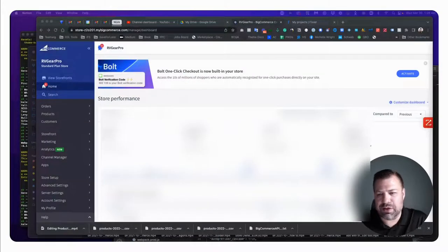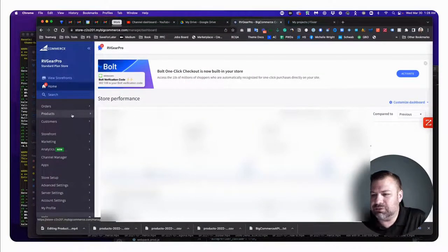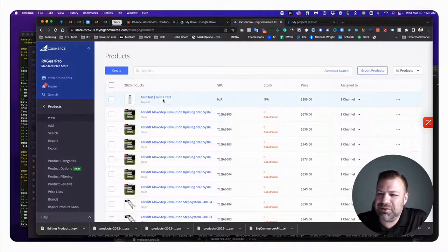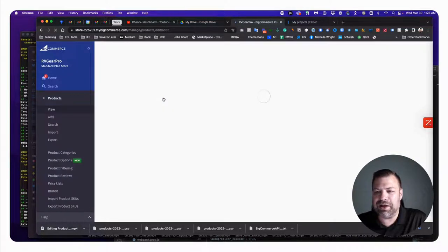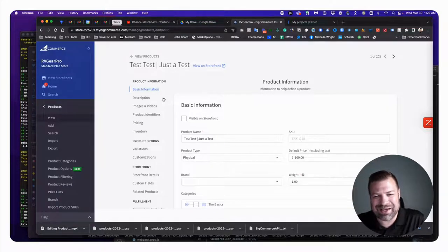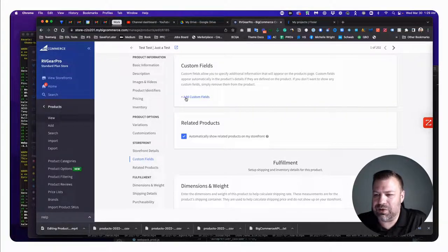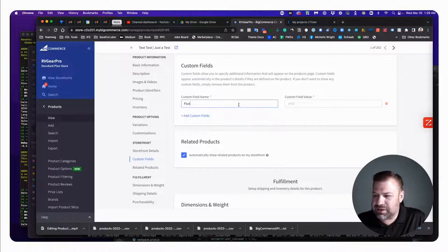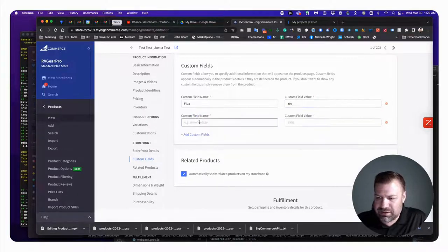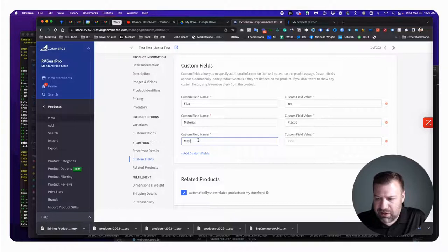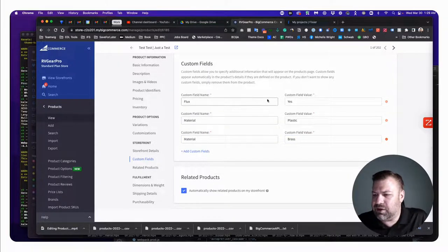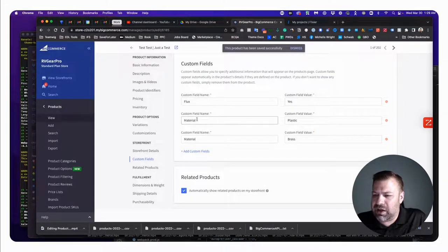I'm logged into my store and I'm going to open up just one product and put in a couple of custom fields as an example so we have something to look at when we do an export. I'll add: flux equals yes, material equals plastic, and one more: material equals brass. So I've got three custom fields - I'll click Save.